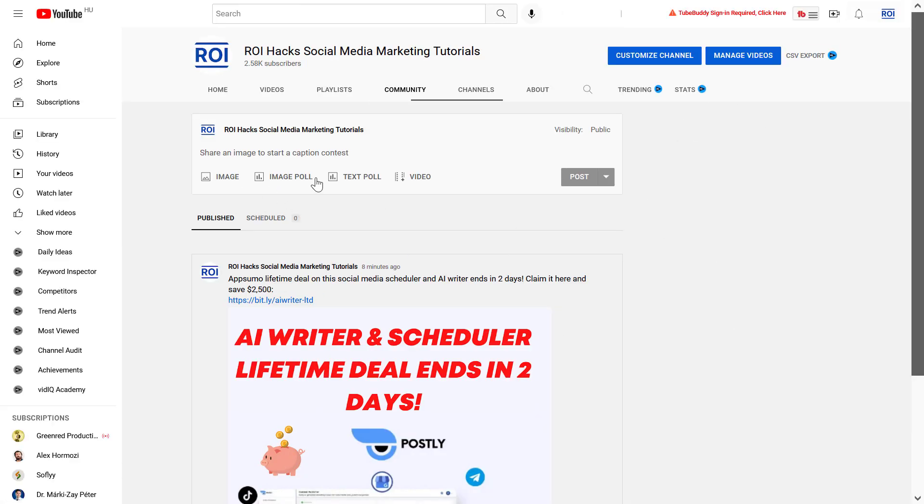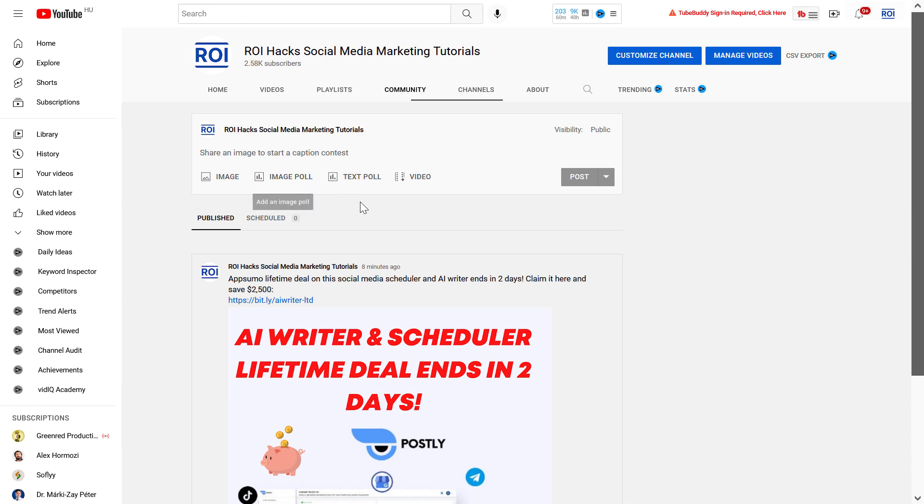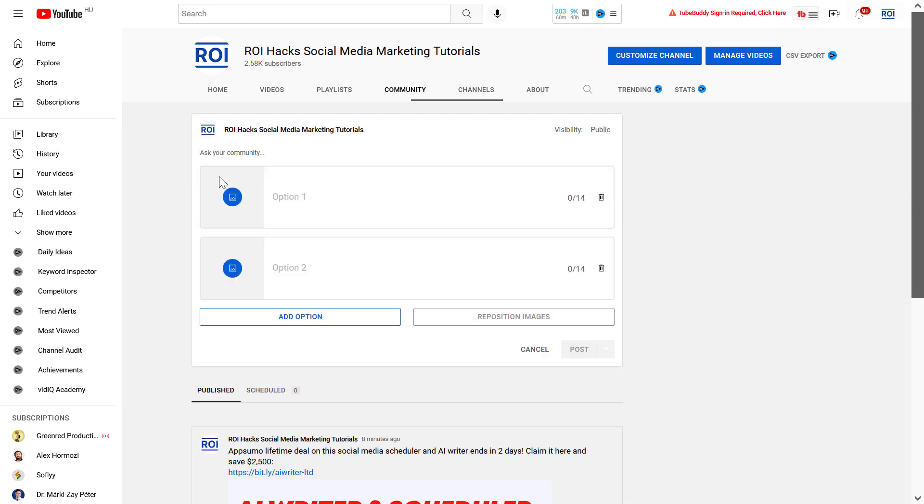As you can see, we have four community post types and one of them is image poll. If you want to create an image poll, select this one. First you have to add a question to the poll, so let's say 'What is the most effective social media platform in 2020?'